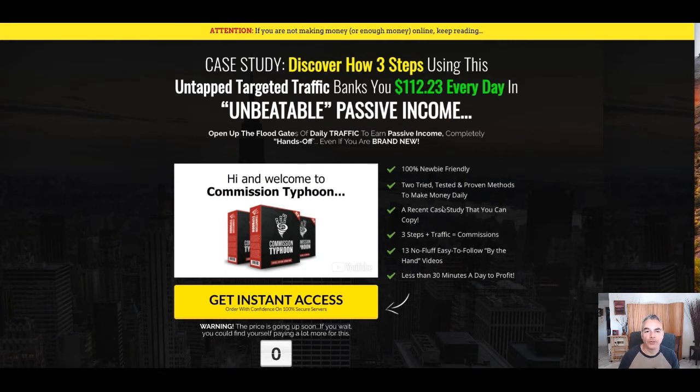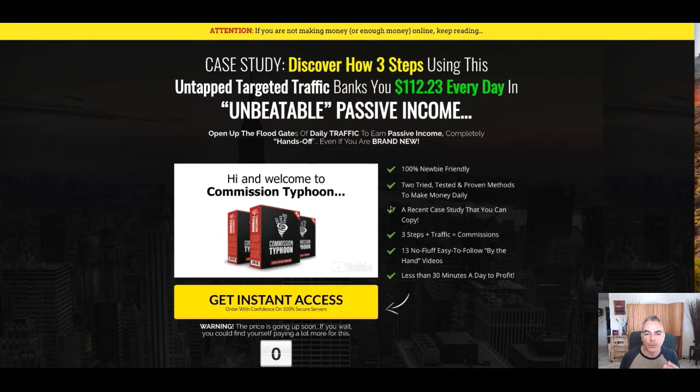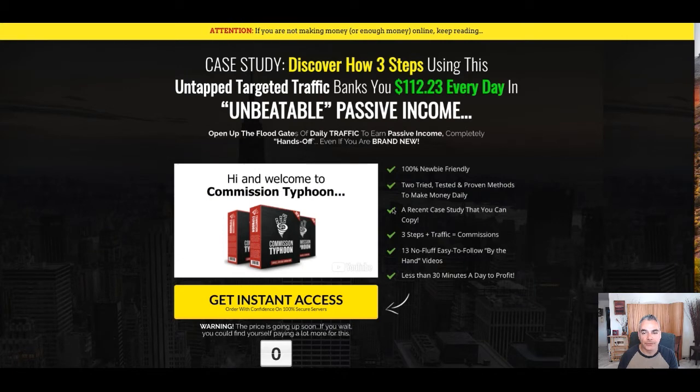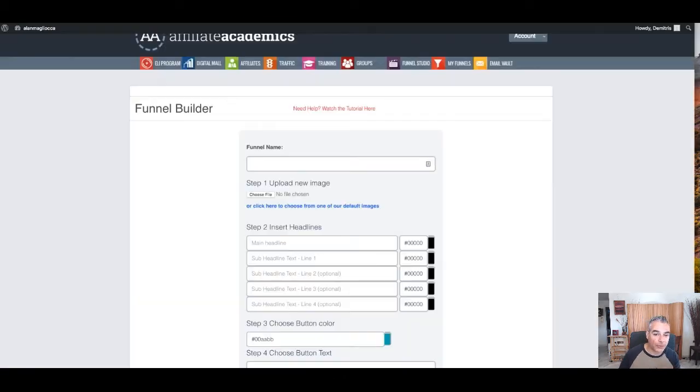I want to build a list while doing this. Because this converted well when I sent it out to my email list, I decided I'm going to send some solo ads to this using affiliate funnel clones so I can create my funnel.